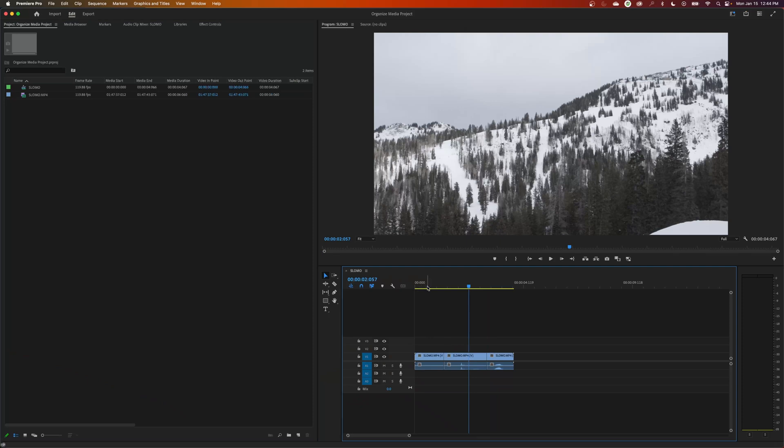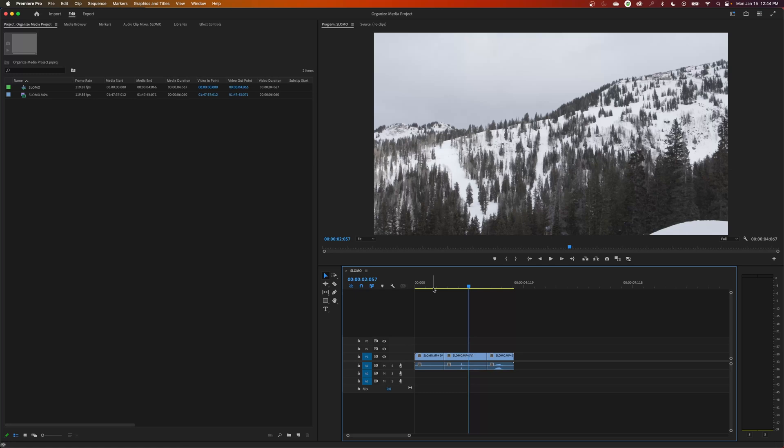Just make sure that if you open up your project and the media is disconnected, close Premiere completely, close the project completely, don't save it, and then reopen once you've reconnected the media to your computer. And then it will find all the files.